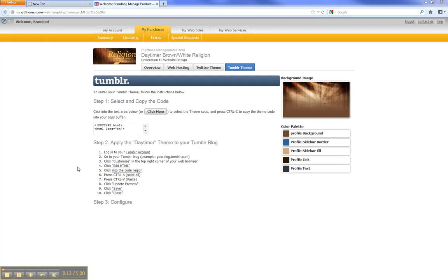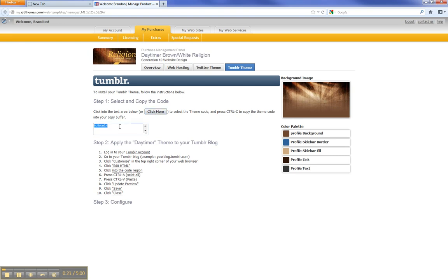First thing we're going to do is go to our account and click here. You can either click there or click into the text area. Once the code is selected, we hit Ctrl-C on our keyboard.